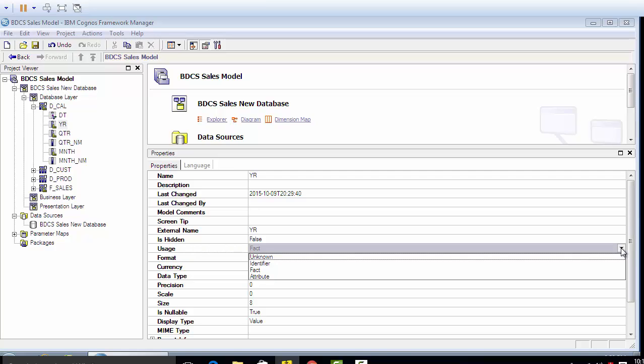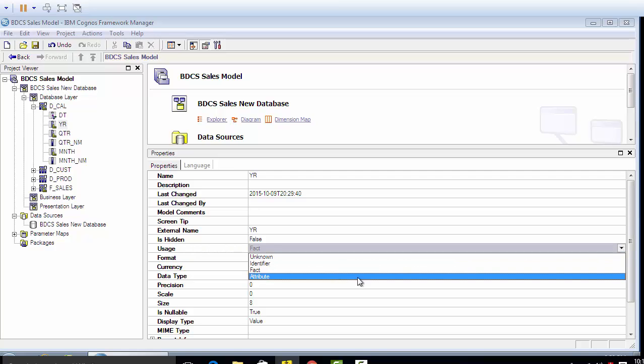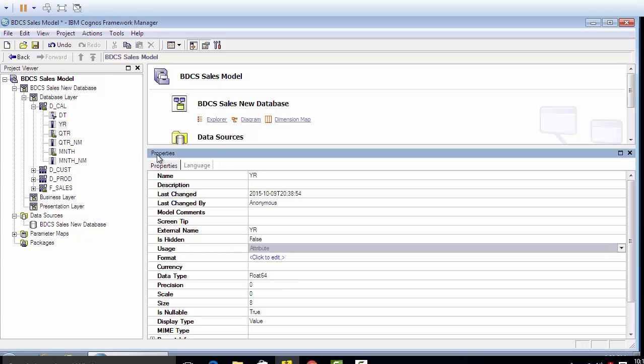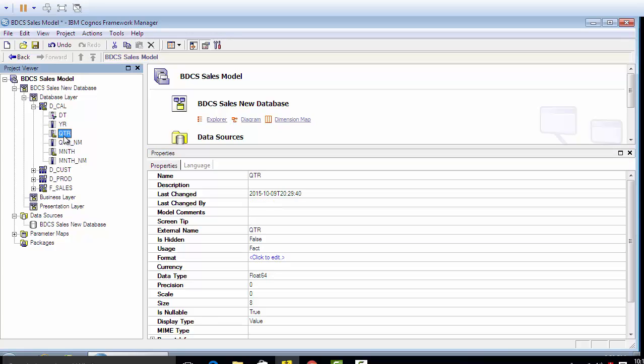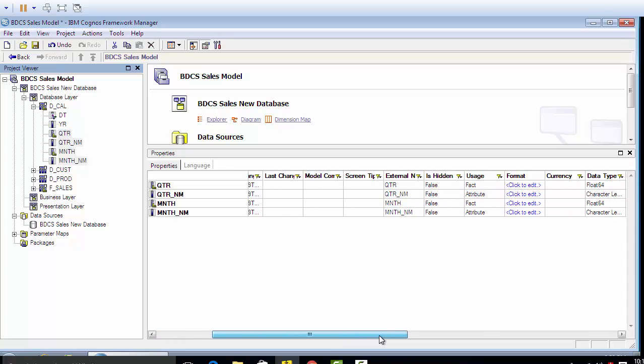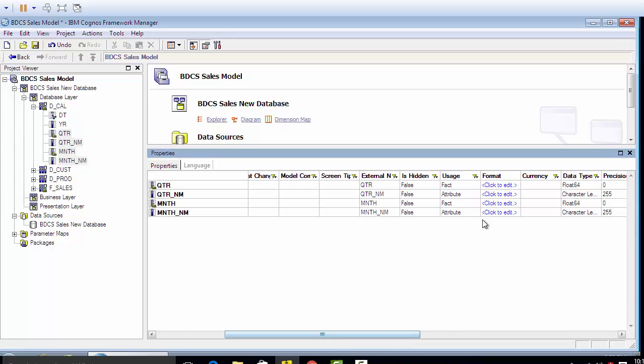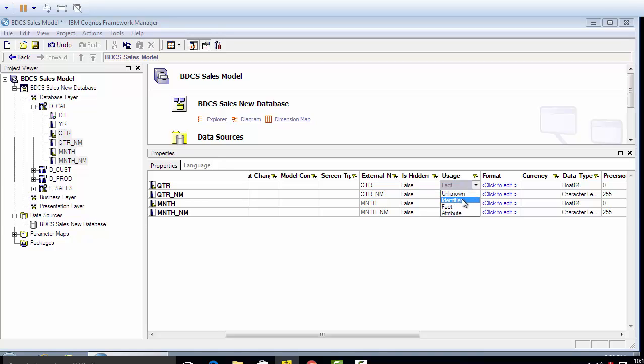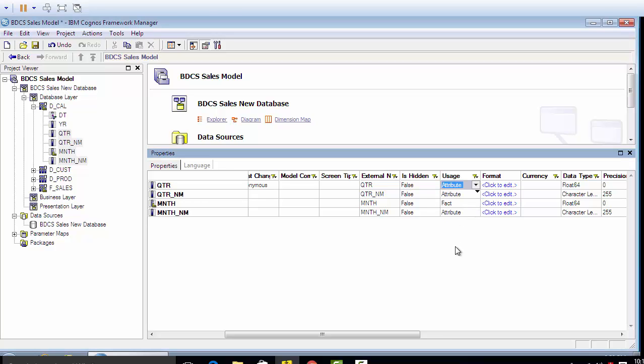So in this case, we are gonna make them as attributes. So year, quarter, quarter name, month, and month name all would be attributes. I'm gonna select all - I'm using shift - and gonna select everything, go here in the usage section, go to attribute, make the quarter as attribute.